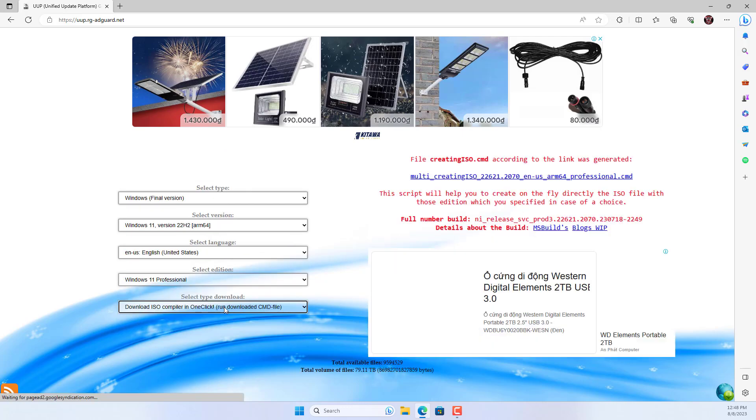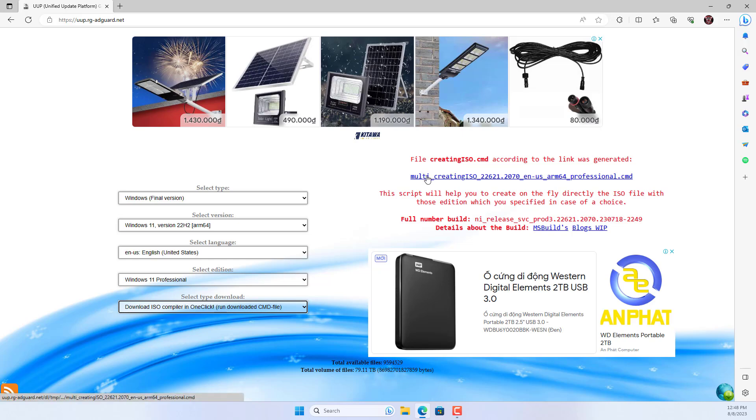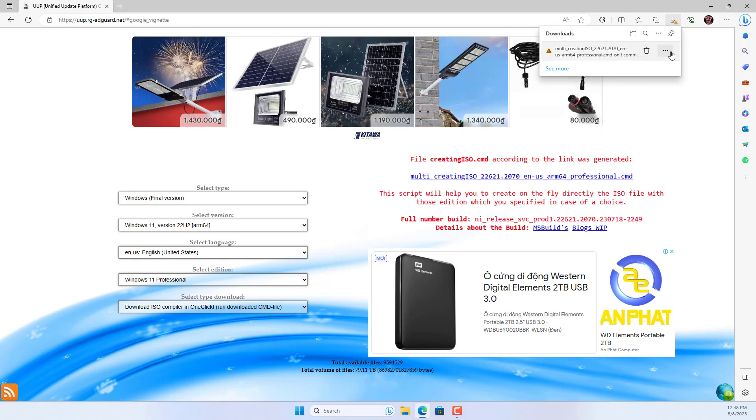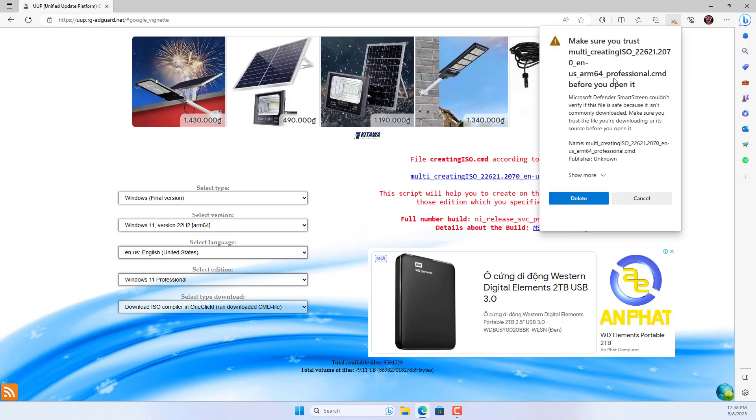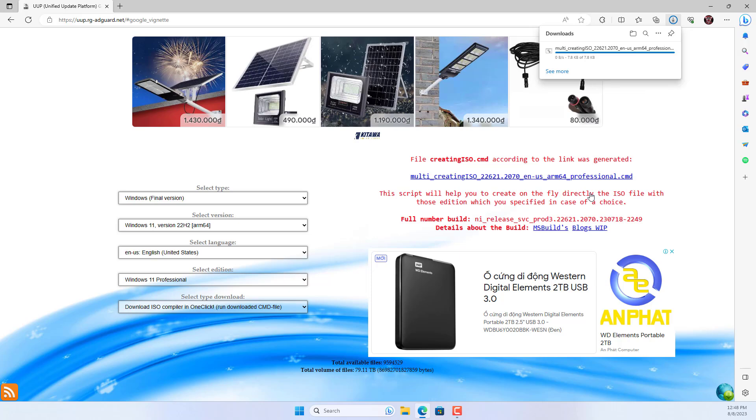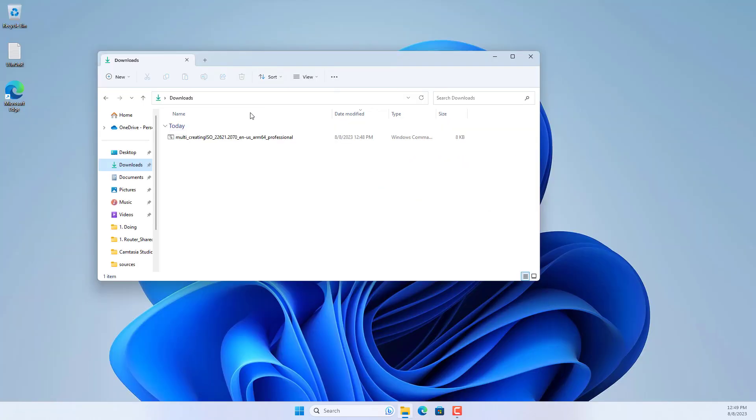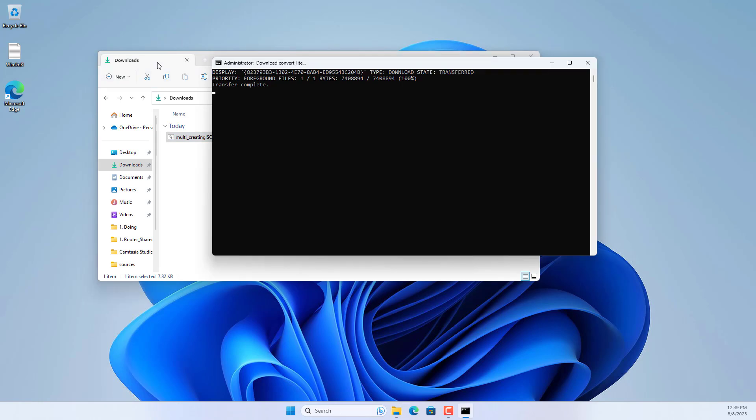Then you download a file with the extension CMD. Now double click on the downloaded file.